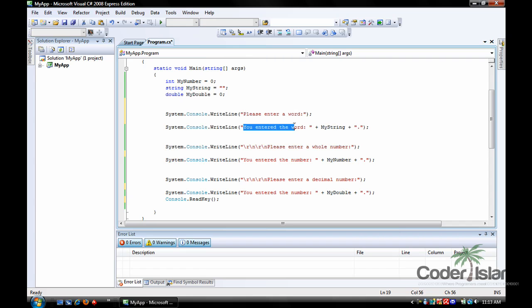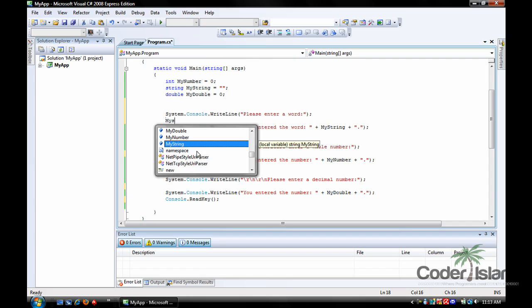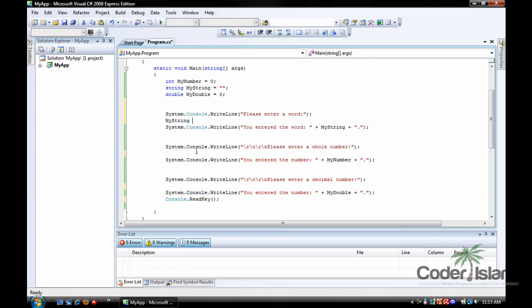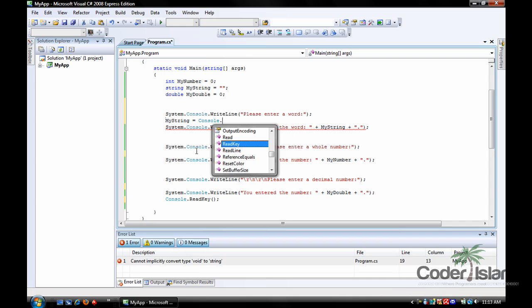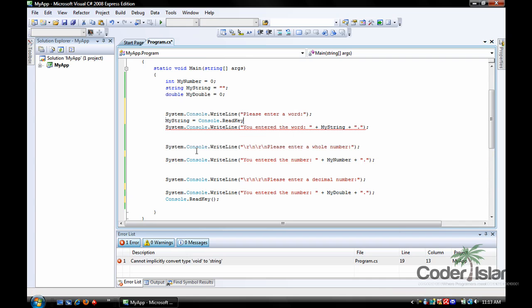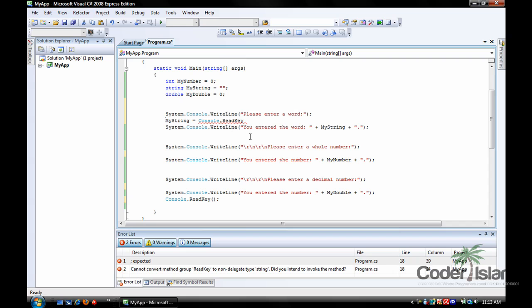And this prints, you entered the word, and then myStringValue, which right here we're going to learn how to get myStringValue to equal the console input. The first thing we need to type is myString equals, so we're assigning it to console.readKey. That's what most people would do, readKey.